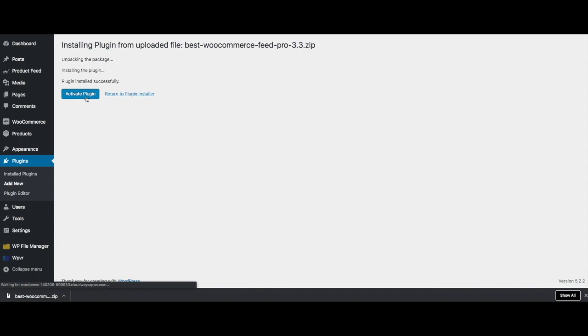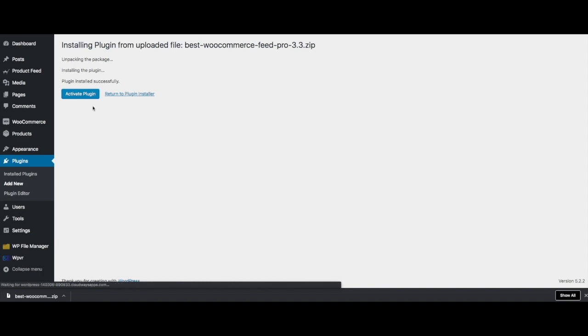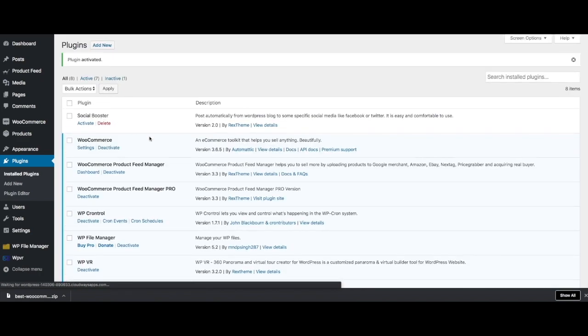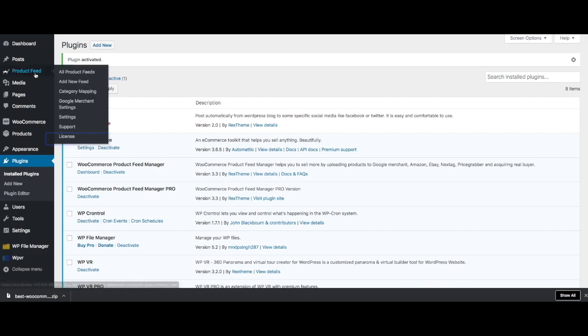Now, if I click on activate, the pro plugin will be activated on my website. It says plugin activated. Now, once you go to product feed, you can see there's a new tab called license.